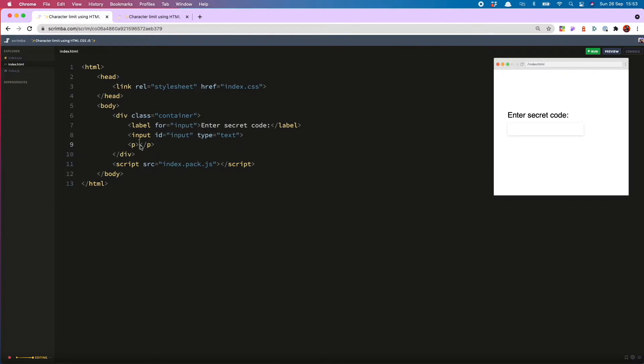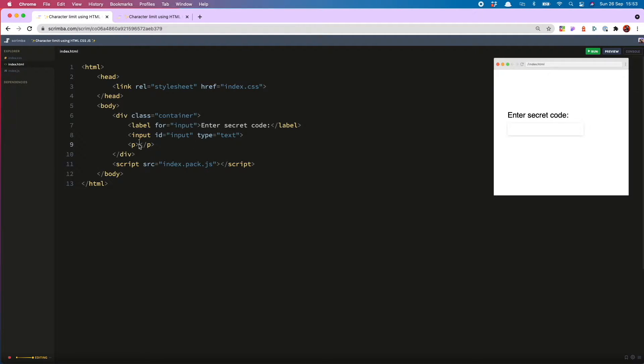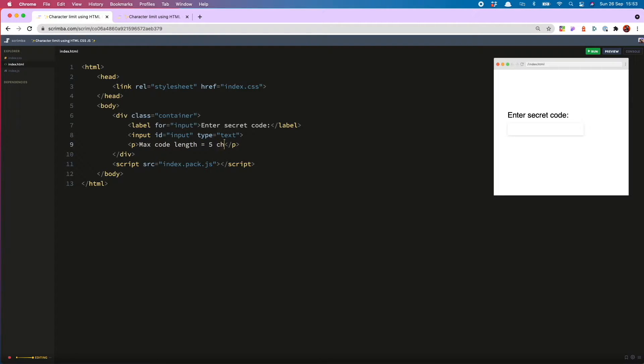Now when the user enters a code that's too long they're going to see an error message below the input which is this paragraph. And the error message is going to say max code length is five characters.